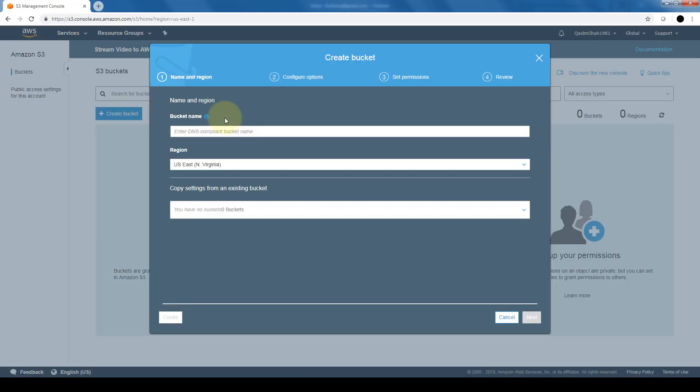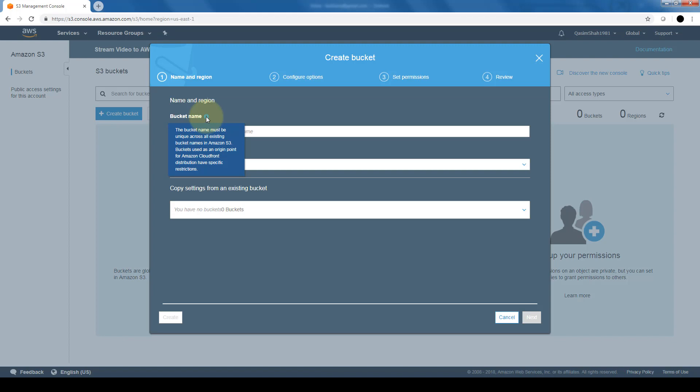So the first thing we need to provide this bucket is a bucket name and please keep in mind that the bucket name has to be unique across all existing bucket names in Amazon S3. That's across the entire Amazon S3, not just your organization because the names are DNS compliant and they need to be unique.